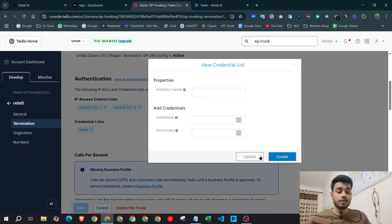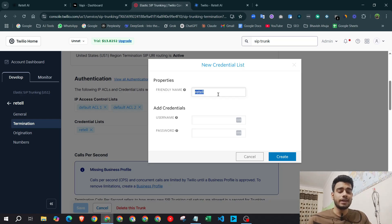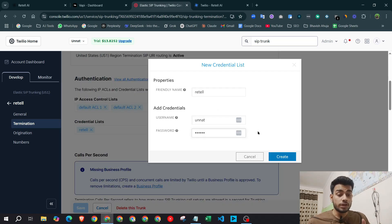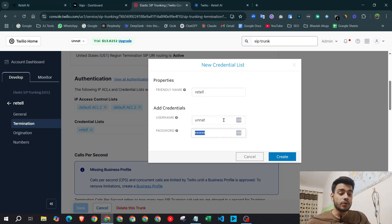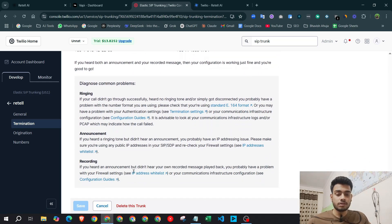Next, you need to create a Credential List. Click plus, give it any friendly name like 'retail,' write any username and password, and hit create. Important: write down this username and password somewhere in your notes because you'll need them when entering credentials in Retail AI. Then save it.